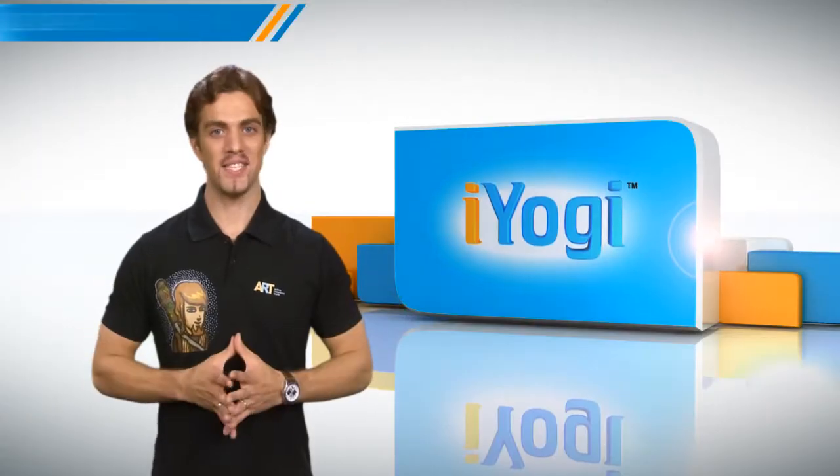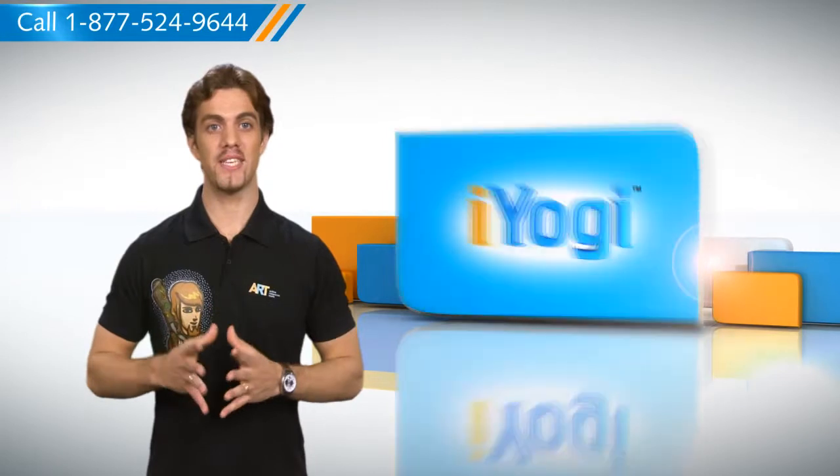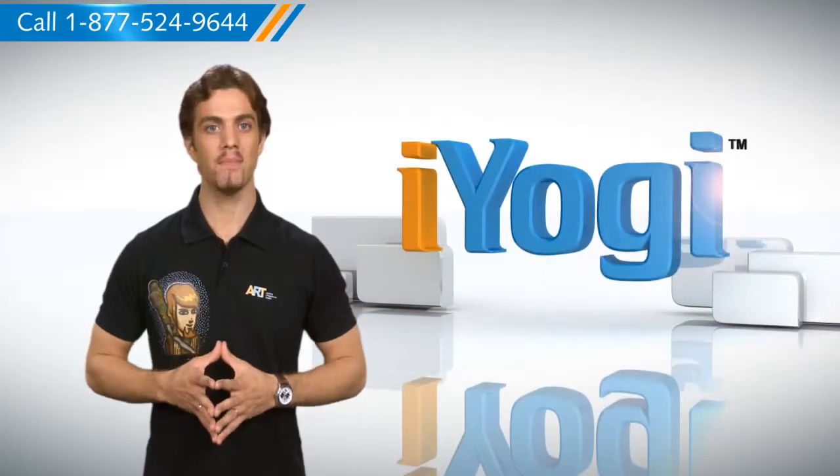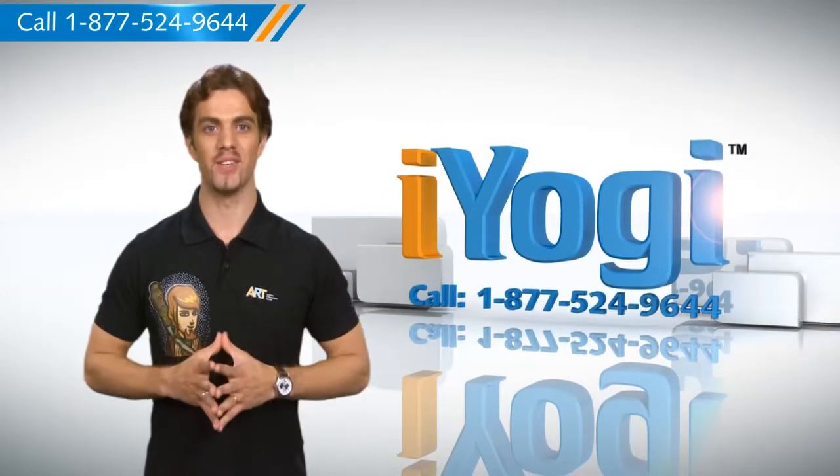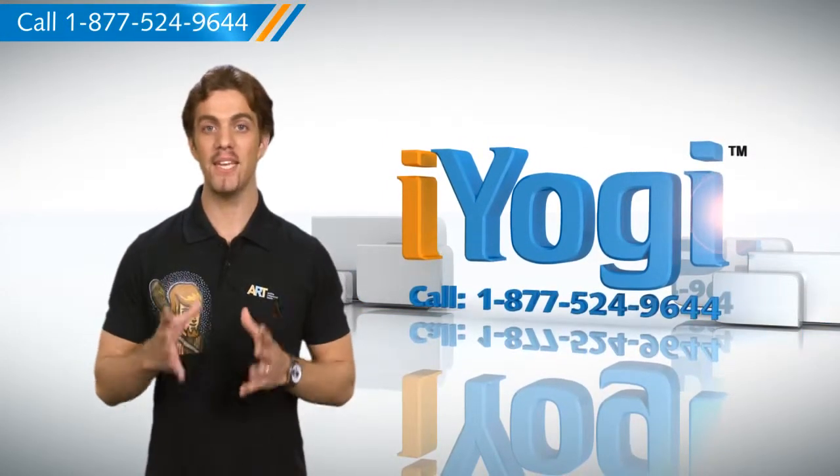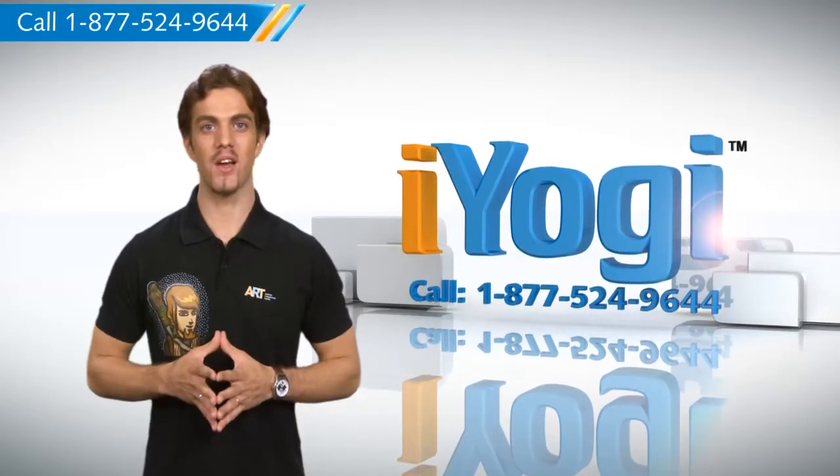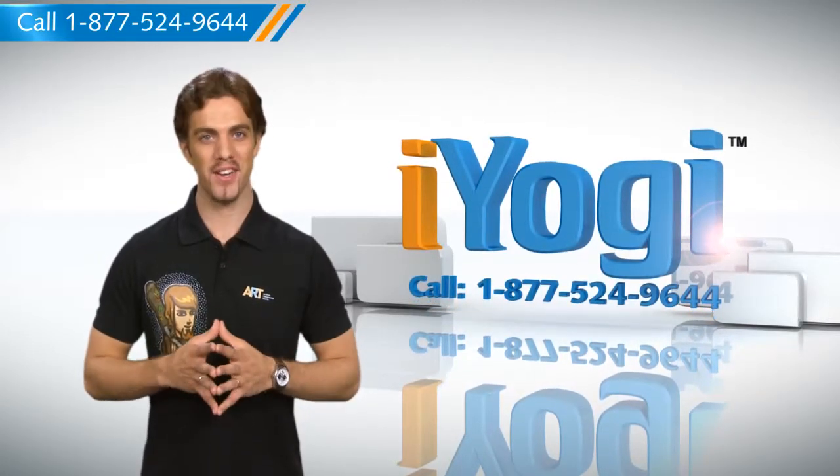See, this wasn't hard at all. For more useful tips, subscribe to our YouTube channel by clicking on the button above the video. For immediate resolution to your tech issues, call our toll-free number. Good Karma!